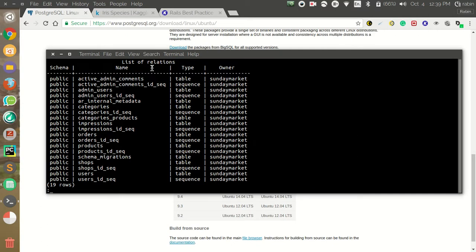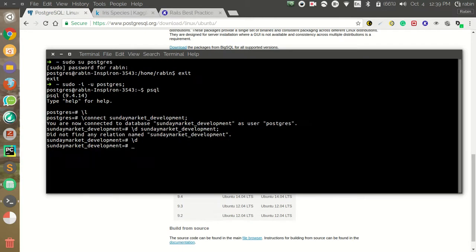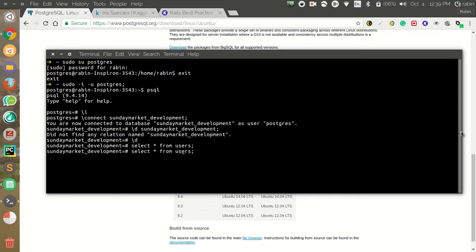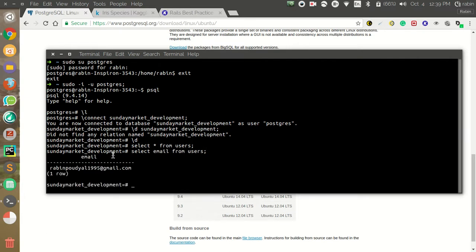You can see all the tables inside the sunday_market_development database. I'm interested in the 'users' table. We have the database and inside it all the tables — now we are interested in users. Press `q` to exit the list view. To see the data inside the users table, enter a regular SQL command. I have only one user here, and I just want to see the email column — you can see I have one row showing the email.